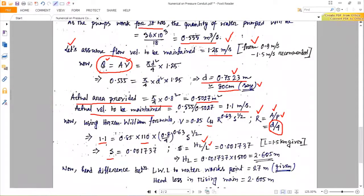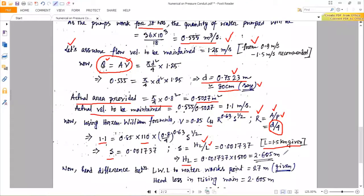Slope S = hL / L. With pipe length L = 1.5 km = 1500 m, we calculate the head loss through the rising main. The head loss value comes out as 2.605 meters.